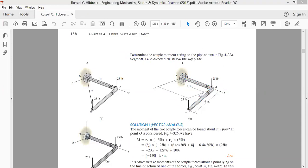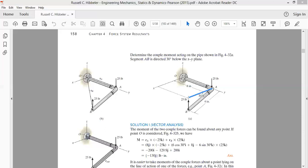The assembly is subjected to two forces: a force of 25 pounds acting at point B along the Z direction, and a force of 25 pounds acting at point A along the negative Z direction. The magnitudes are equal but directions are opposite, so they constitute a couple. The perpendicular distance between the two lines of action of these forces is to be identified. Since segment AB lies 30 degrees beneath the XY plane, we need to determine the magnitude of the moment.